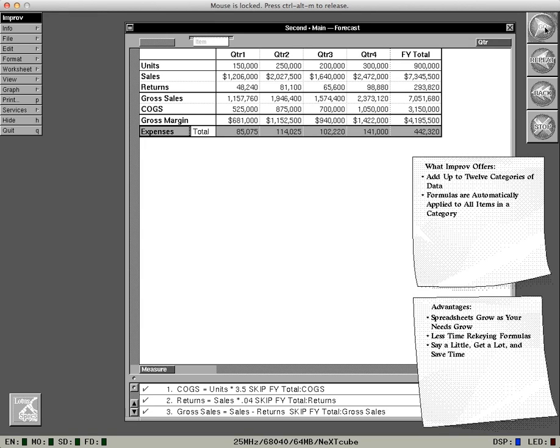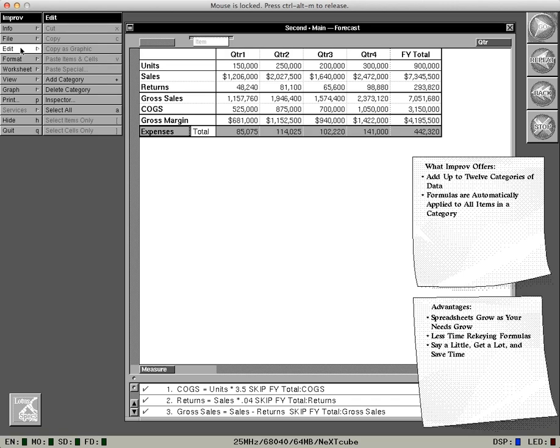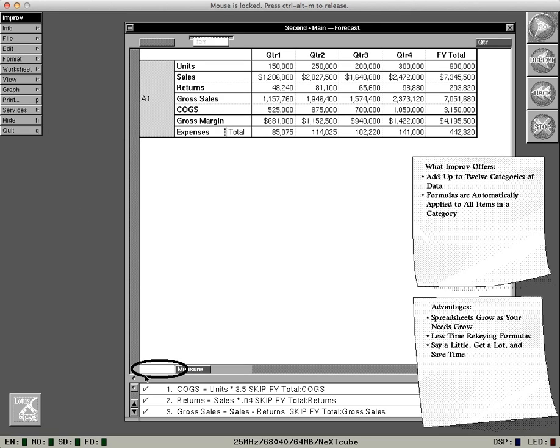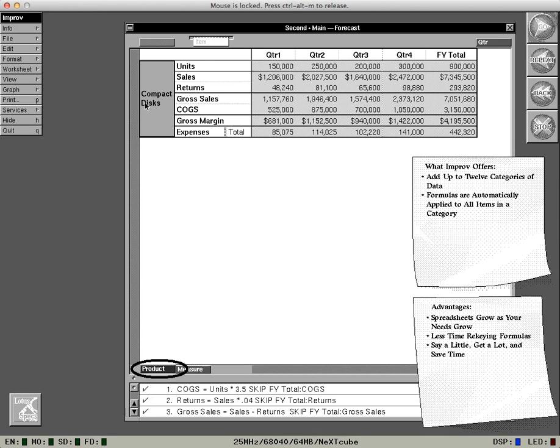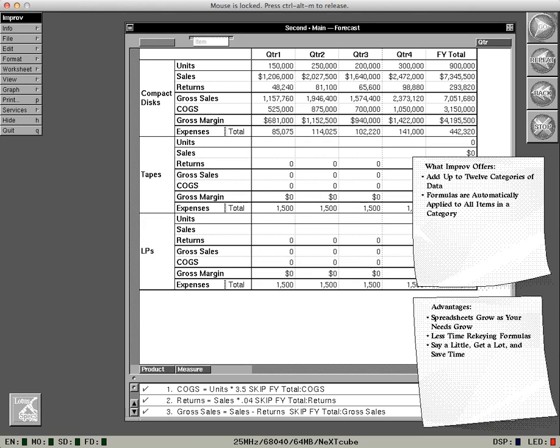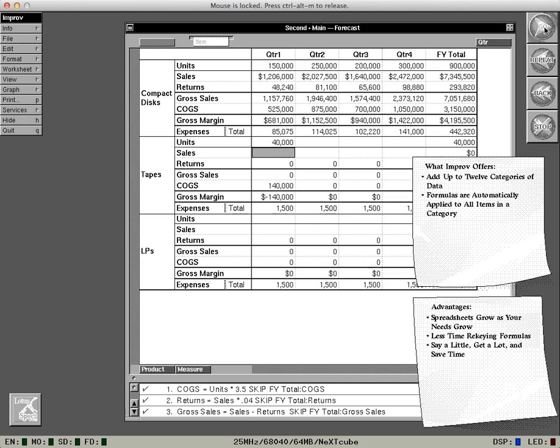These are just the numbers for the compact disc line. What if I want to add the tape and LP lines? It's as simple as adding a new category. And after you add the product category, label the first item compact discs. Add two more items, then label them tapes and LPs. Hey, there are numbers here already. That's because Improv automatically applies the CD formulas to the other two product lines.